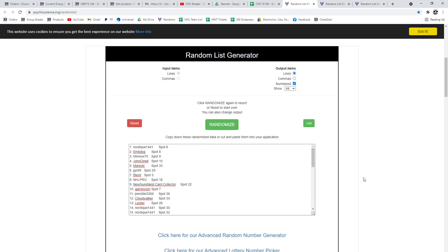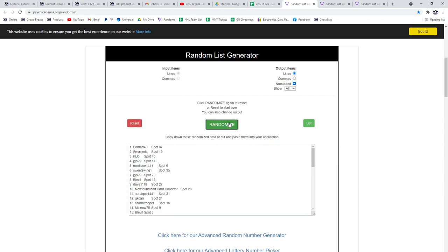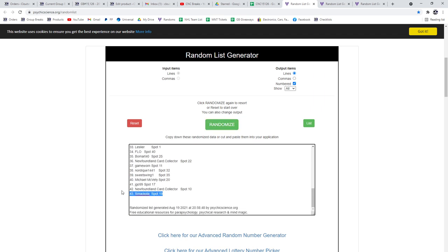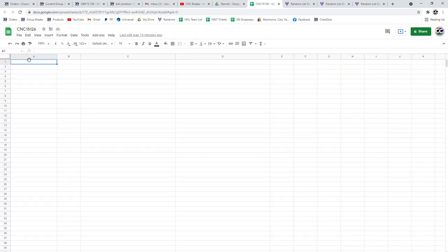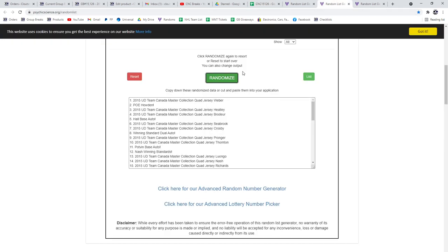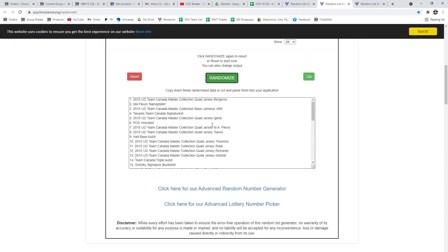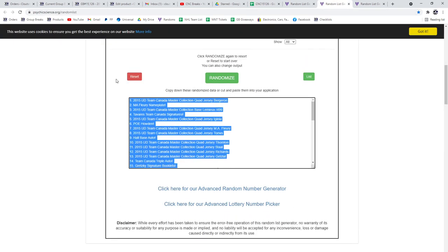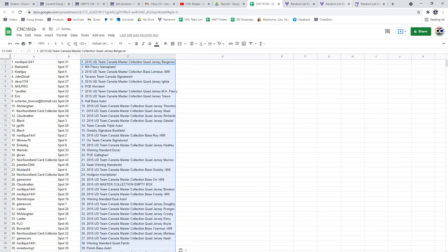The group break: 15, 1, 2, 6, three times starting with all of the names. 1, 2, 3, copy, paste, hits. 1, 2, 3, copy.